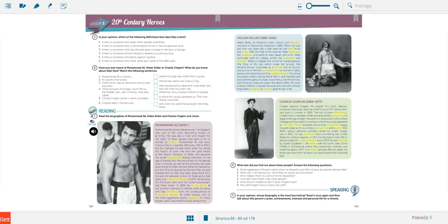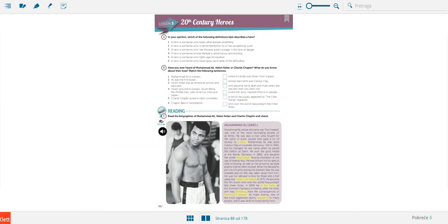Hi guys, I hope you're all doing well. Today we're here with your online lesson 2, which is going to be unit 5, lesson 3, called '20th Century Heroes,' in which we are going to talk about three famous people from the 20th century: Muhammad Ali, Helen Keller, and Charlie Chaplin. I've posted links to documents telling you exactly which activities you have to do, and this video is just going to help you a little bit with them. We are starting on page 88 with task A.